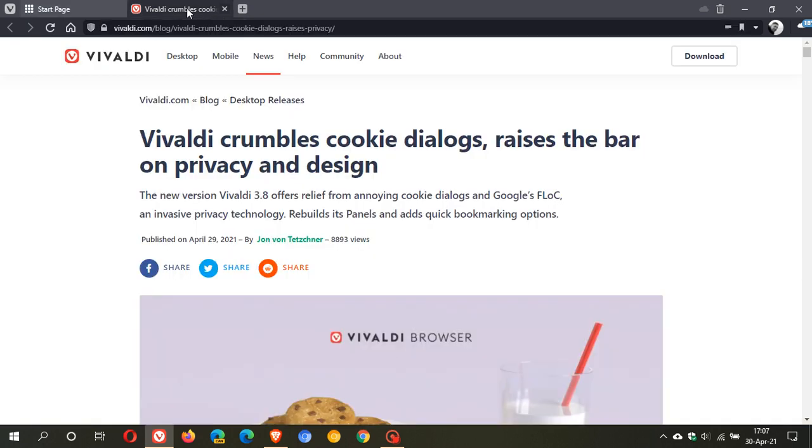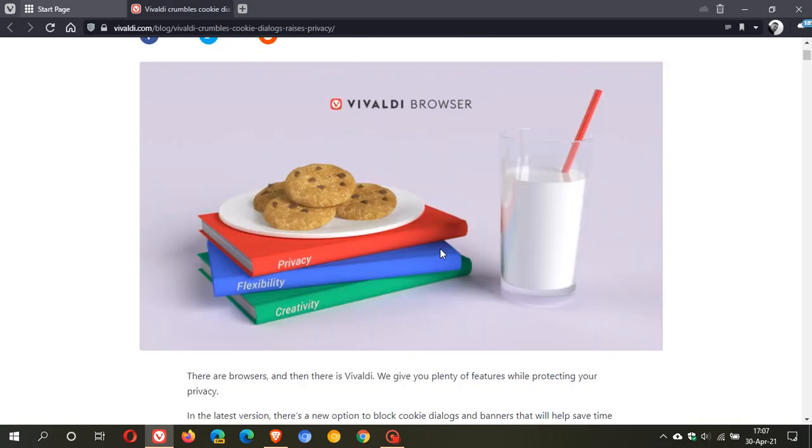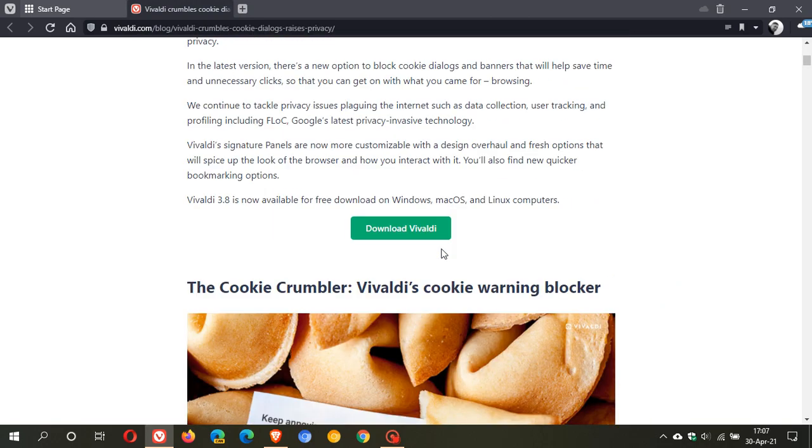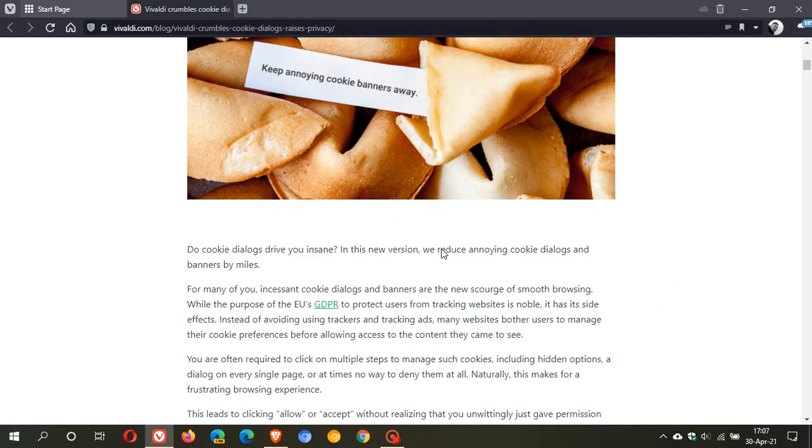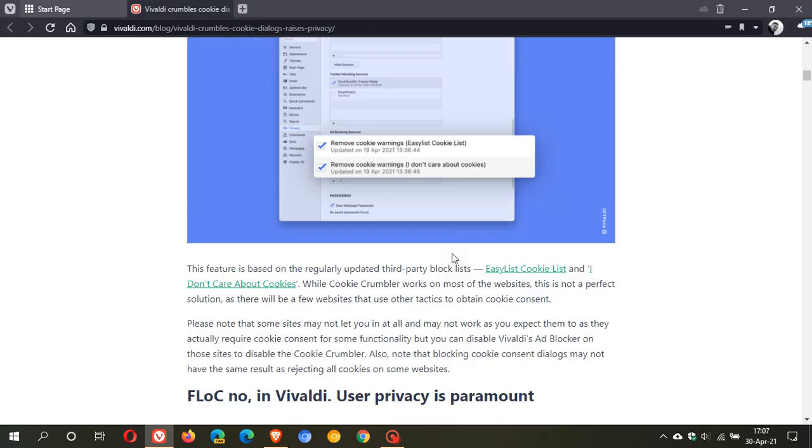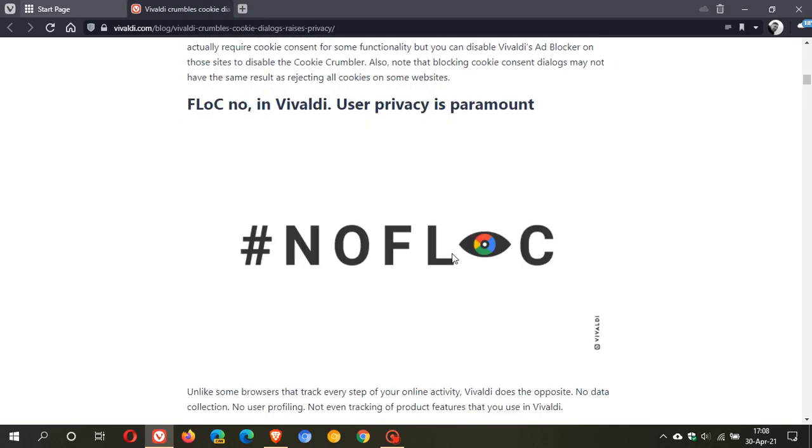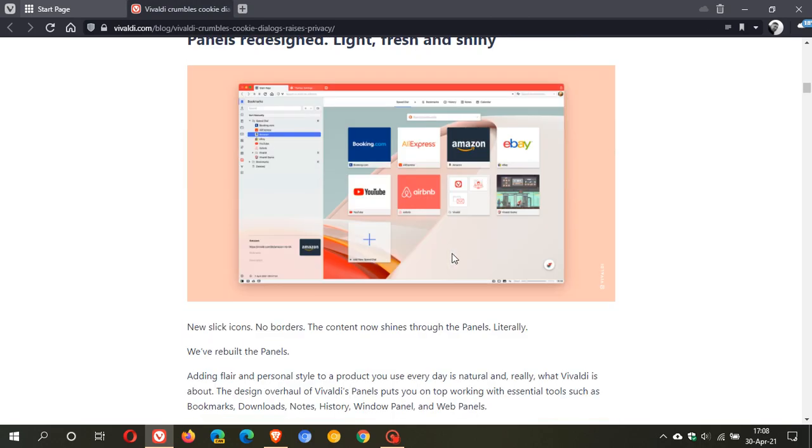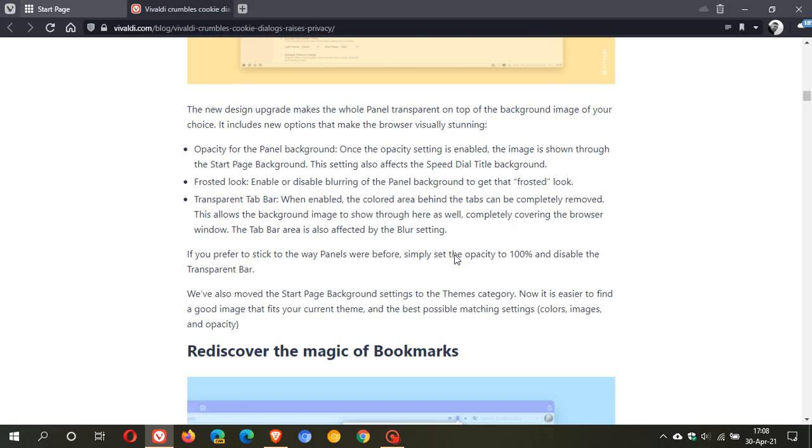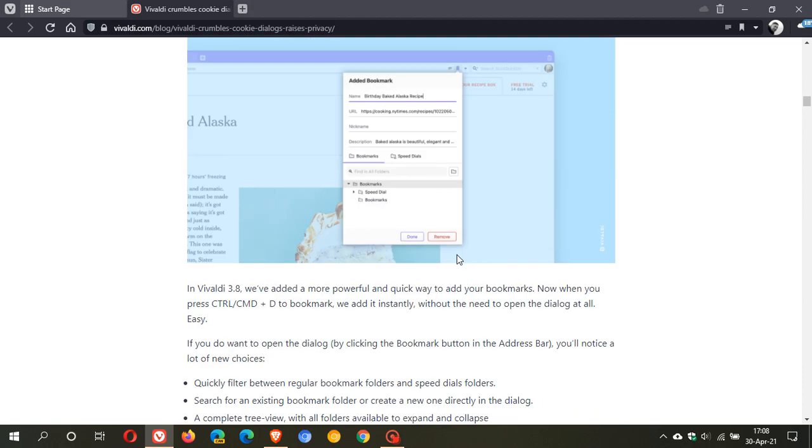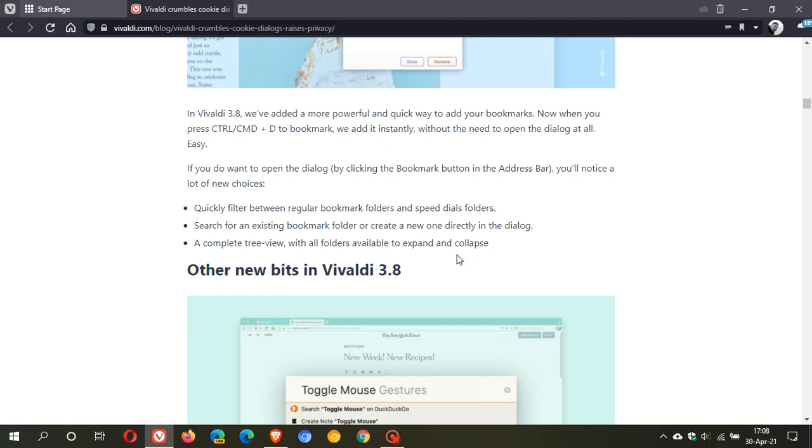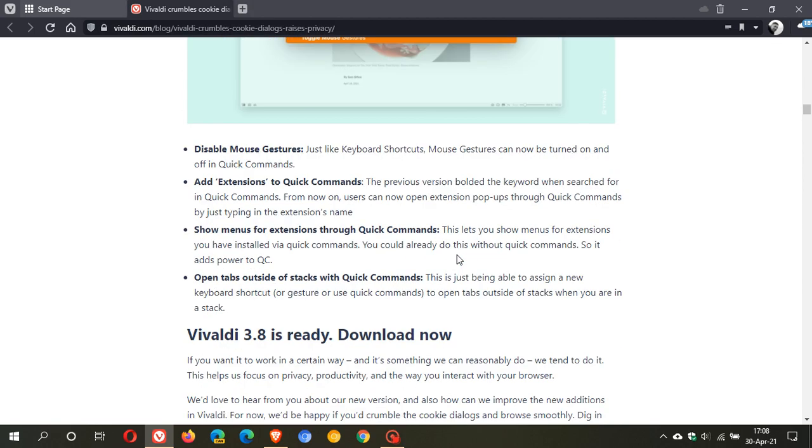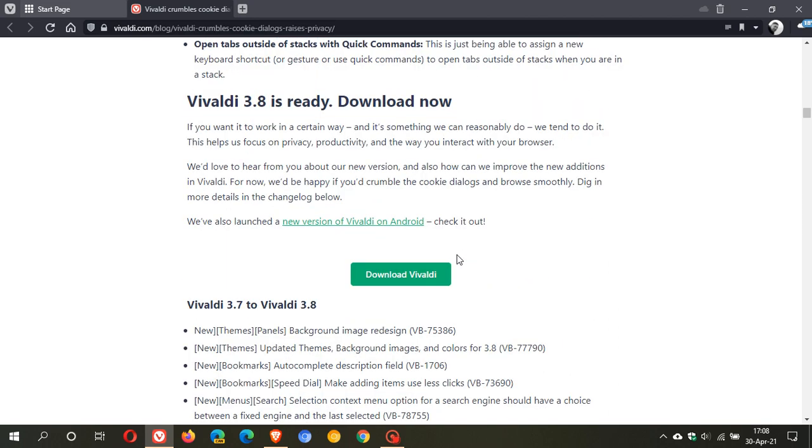Then if we just head over to their blog where there is the blog for the change log for 3.8 we can see it was published yesterday, that's when the 3.8 was released and rolled out. If we just scroll down we've covered a lot of these, flock panels redesigned, the magic of bookmarks, the quick commands.